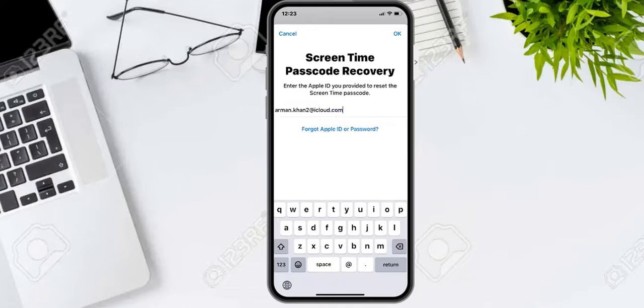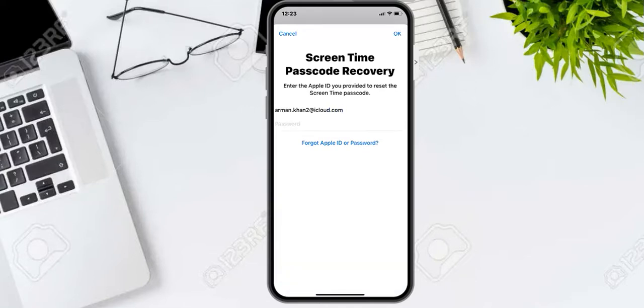Enter your Apple ID and tap OK. Then enter the Apple ID password and tap OK again.